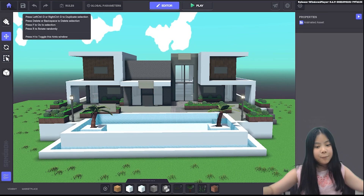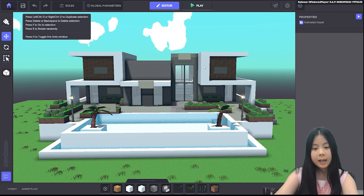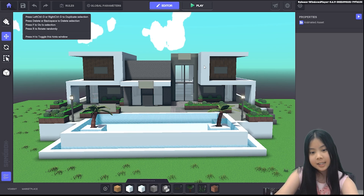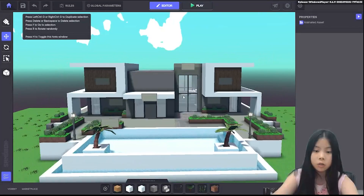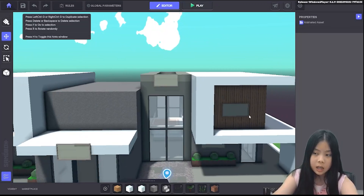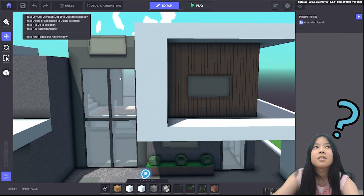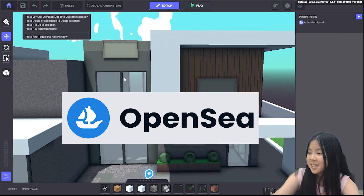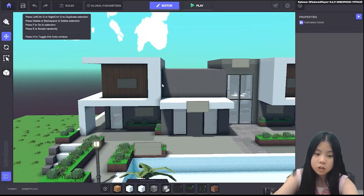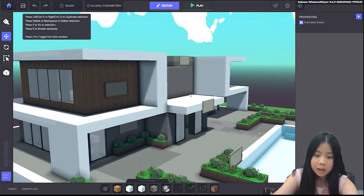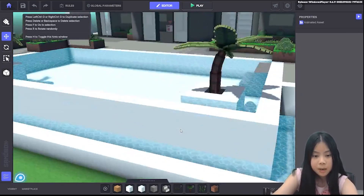Hello everybody, my name is Affie and today I'm going to be showing you how to make a gallery in the Sandbox Game Maker so you can import your own artworks from OpenSea into your house to make a gallery. But first of all, I want to show you my new house.